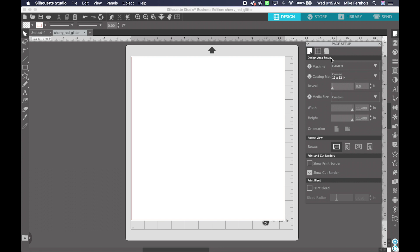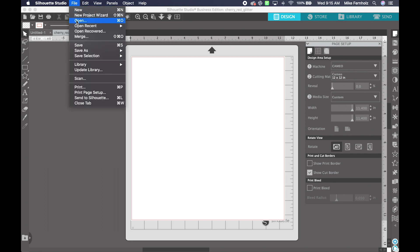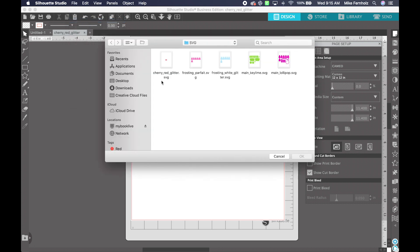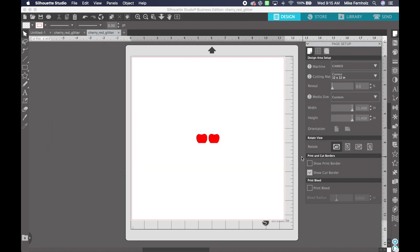The first thing that I need to do is bring in a file, and there are many different ways to do that. So I'm going to go to File, Open, and it defaults to the last directory that I was working on, and I'm going to click OK and bring in my first file.